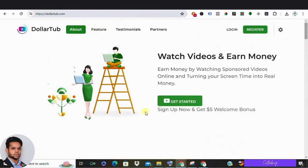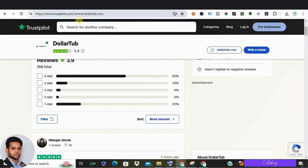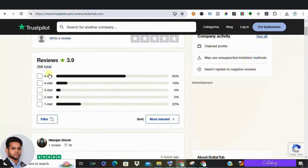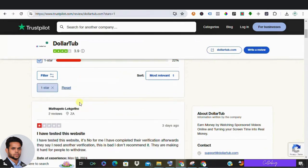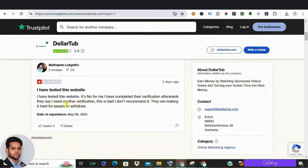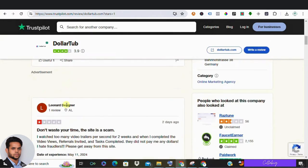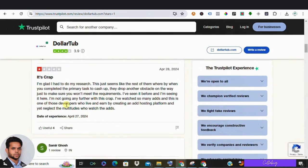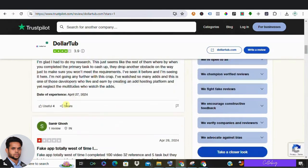But don't just take my word for it. Let's check Trustpilot. Despite some positive reviews, there's a concerning pattern in the one-star reviews—users reporting being asked to recruit members or complete additional tasks after reaching the withdrawal threshold. Sounds like a scam, right?